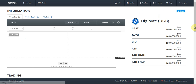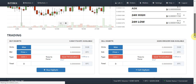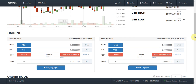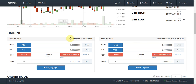Once I'm on the market page, all I do is scroll down to the trading boxes. On the left-hand side you have the buy box, and on the right-hand side you have the sell box. On the top right of the buy box it tells you how much Bitcoin you have available to trade, and on the sell box it tells you how much of the coin you're trading that you have available.